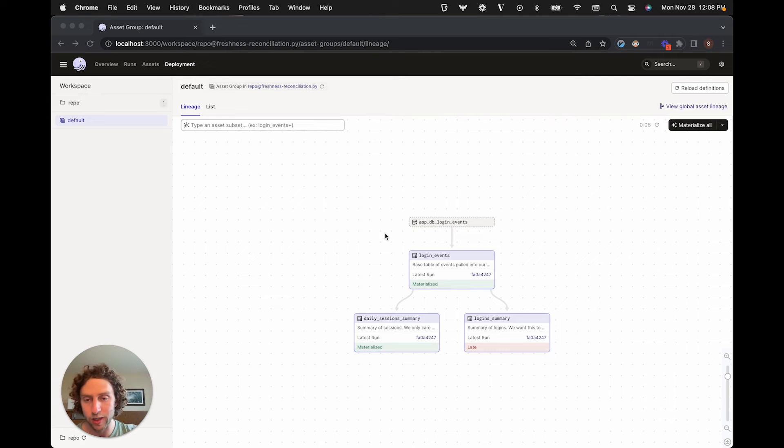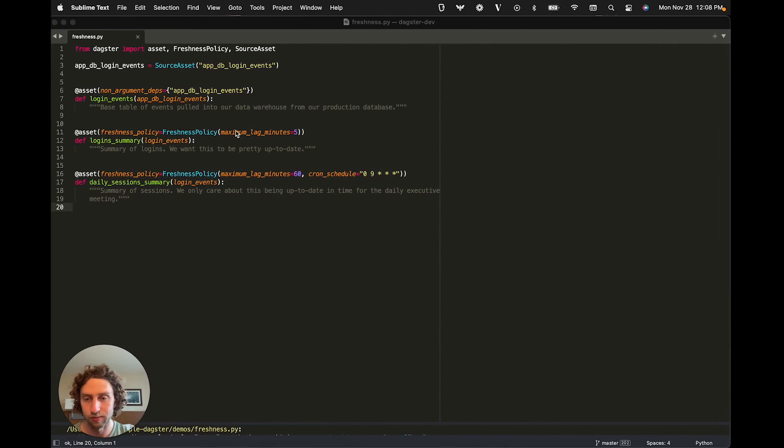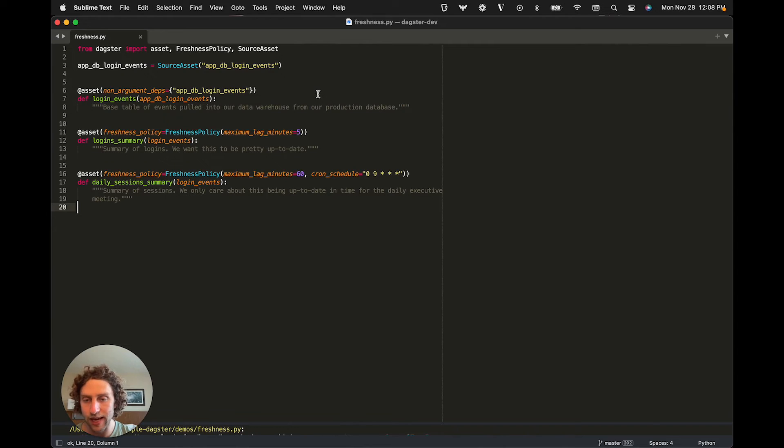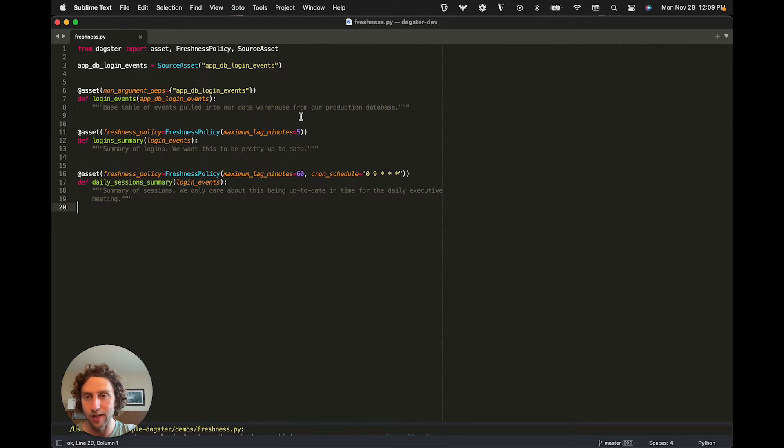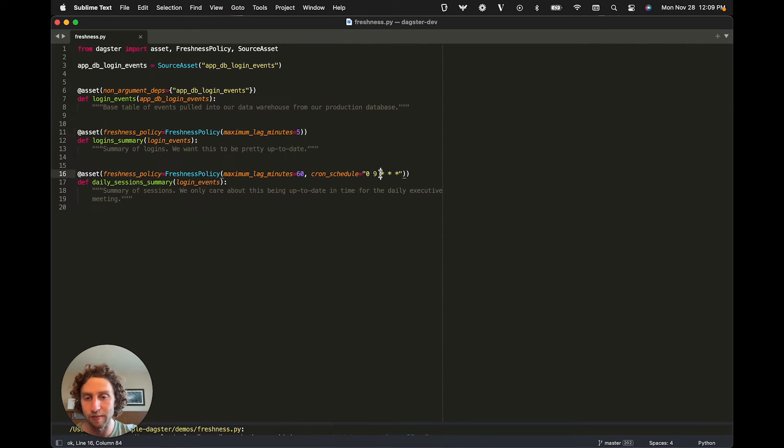We set freshness policies on these assets, and the way that we do that is in code. Here's where we've defined our assets, and you can see the five-minute freshness policy on this one, and the 9 a.m. freshness policy on this other one.